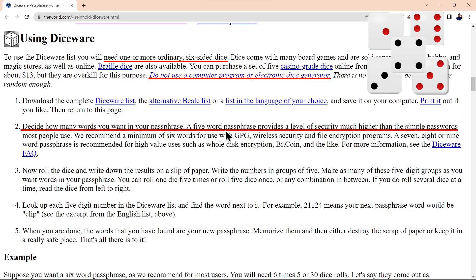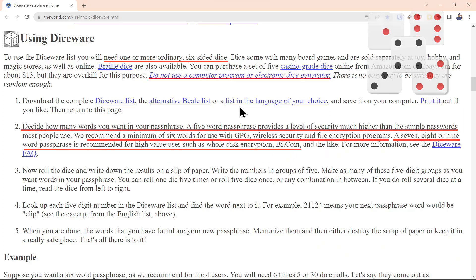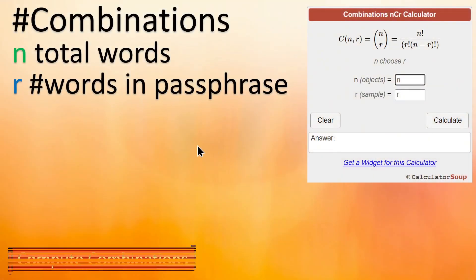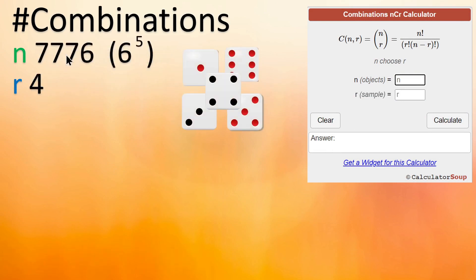Down here they tell you to decide how many words you want in a passphrase. They recommend 5 for passwords, 6 if you're encrypting something, and 7, 8, or 9 if you have high-valued assets. I thought we'd do a brief explanation on how they come up with the number of combinations possible. We have five dice and each one has six sides. So 6 to the 5th is 7,776 — that's how they came up with that number.